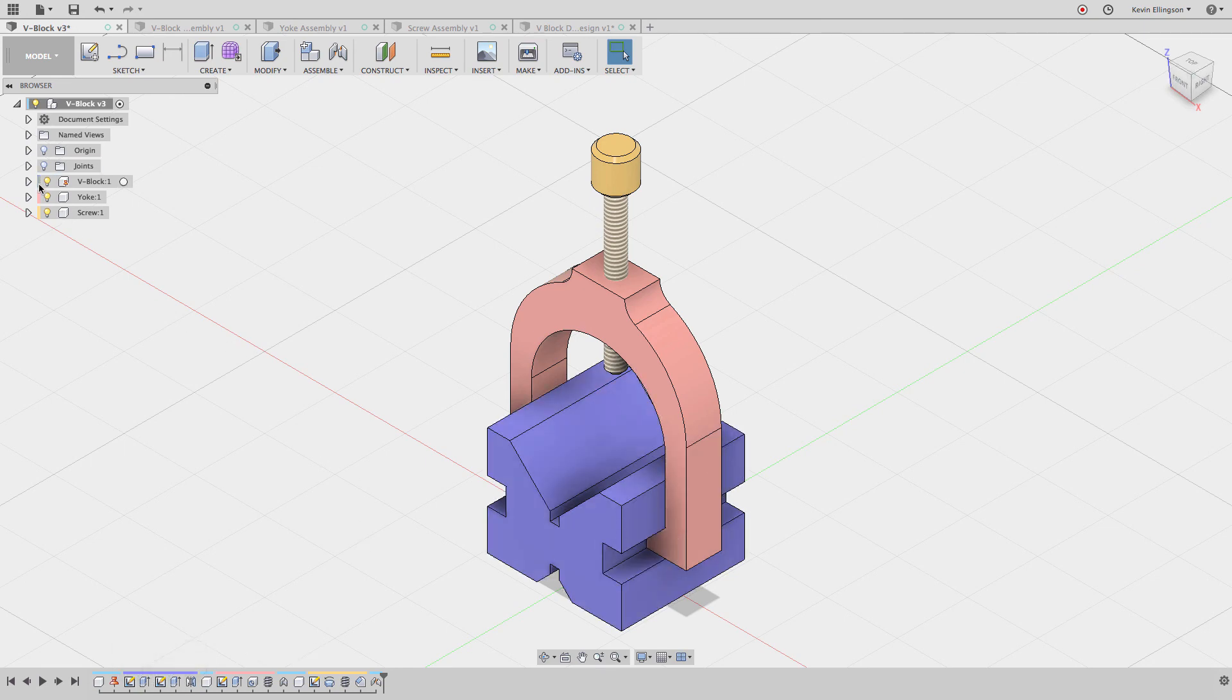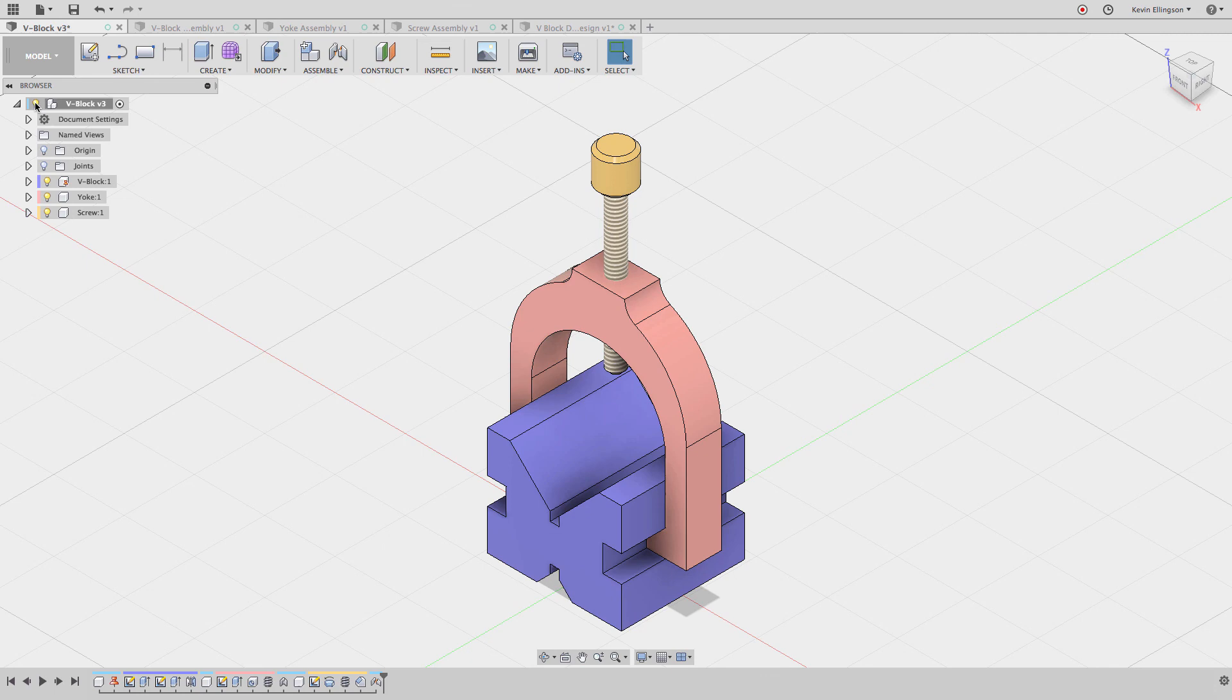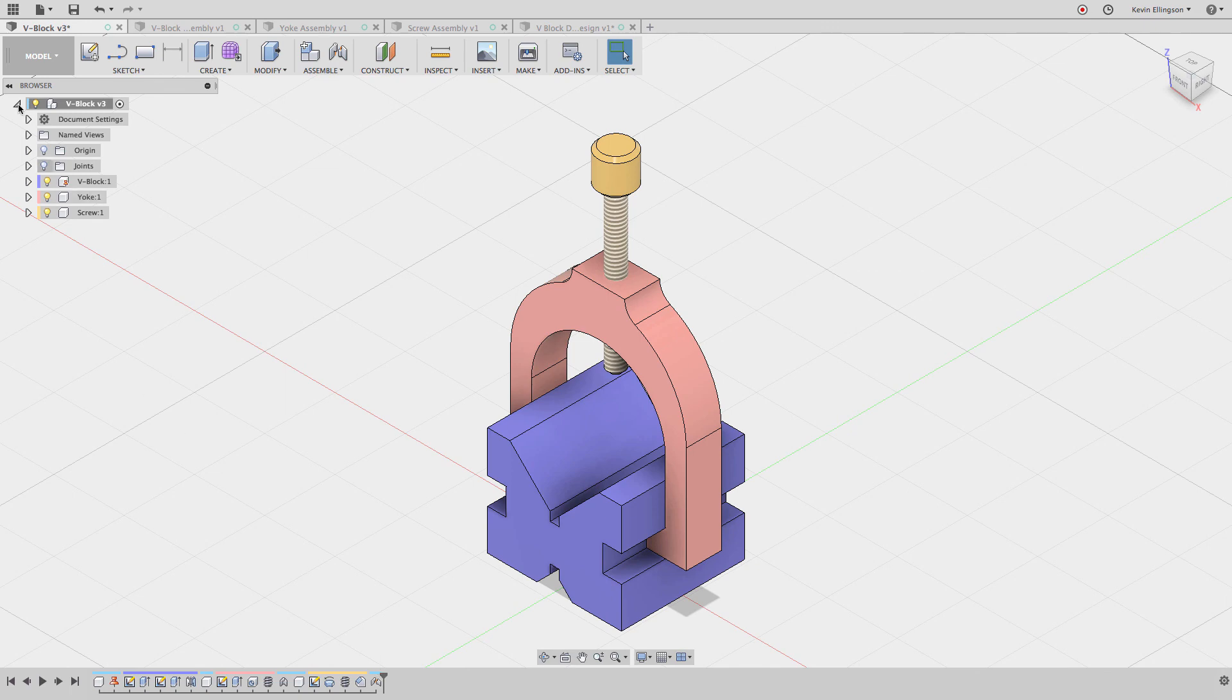You can also see that the components in the browser are also colored the same way, and you can see that we have design features as well. Things like joints or whatever belong to that top level Fusion design.